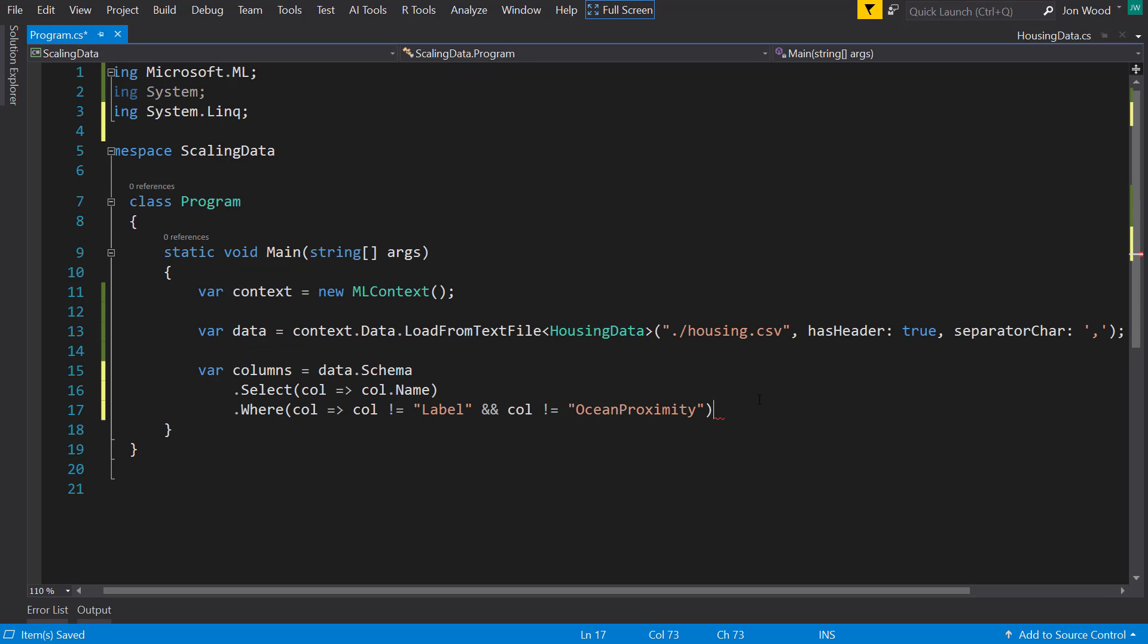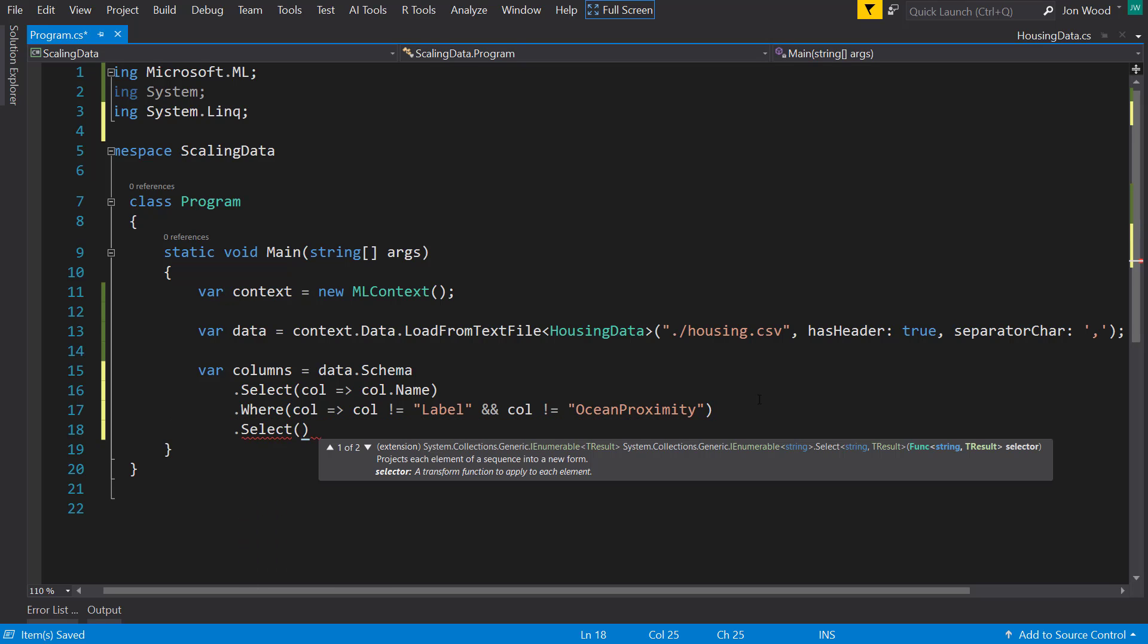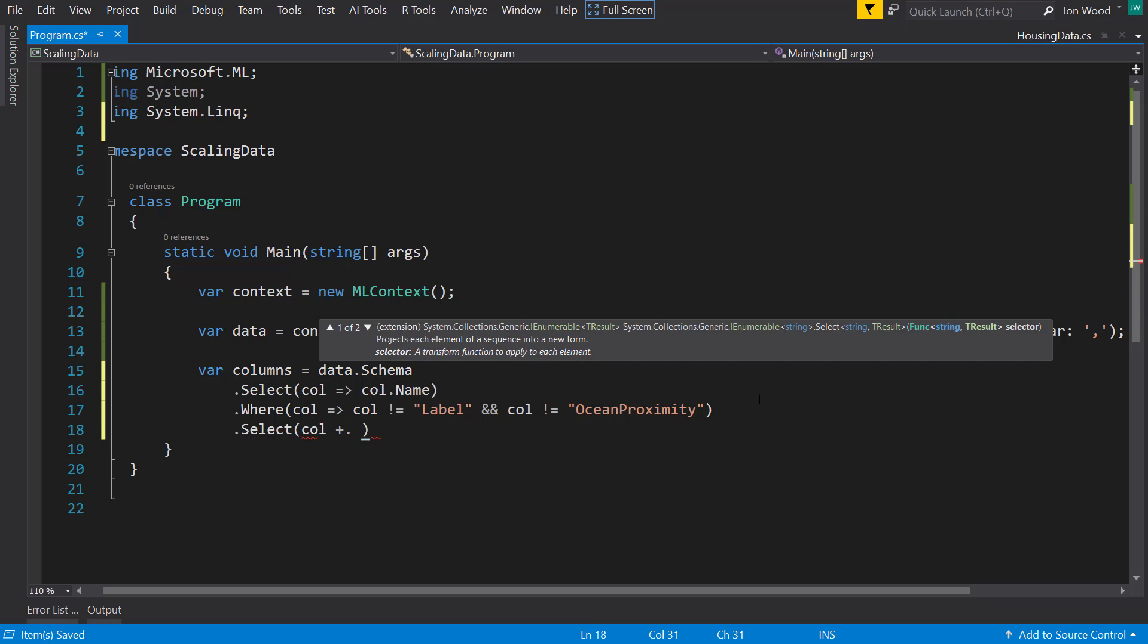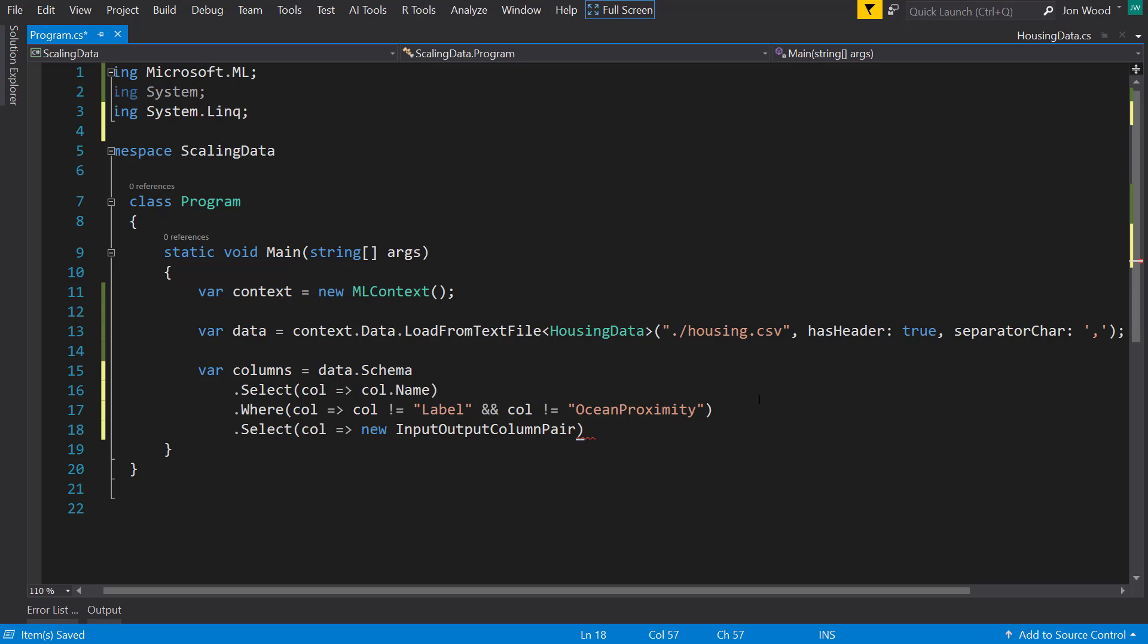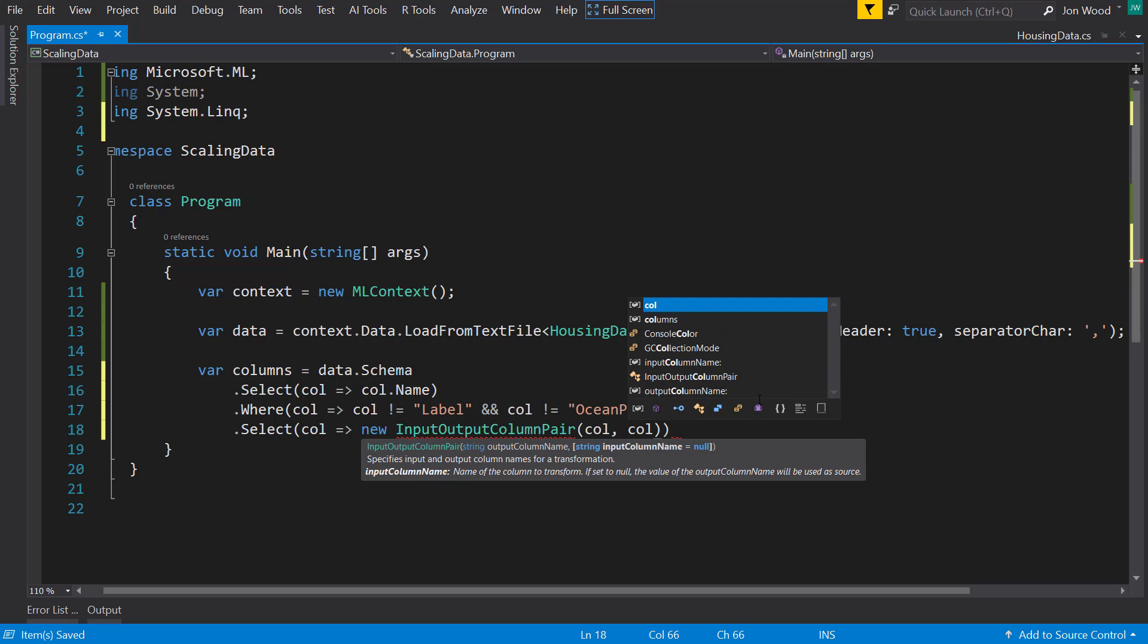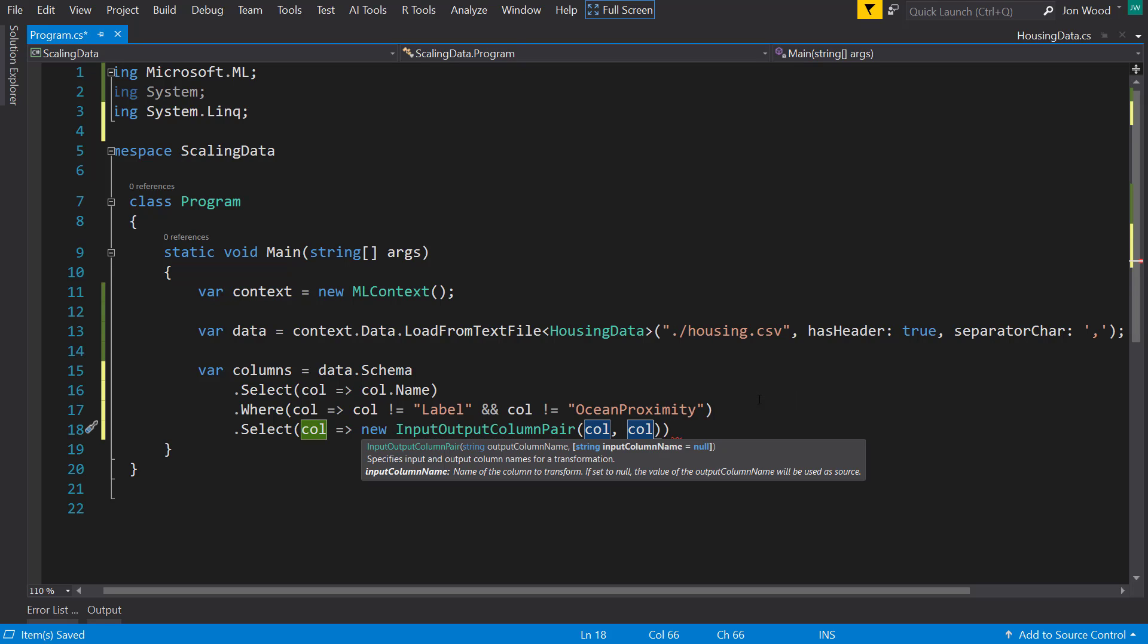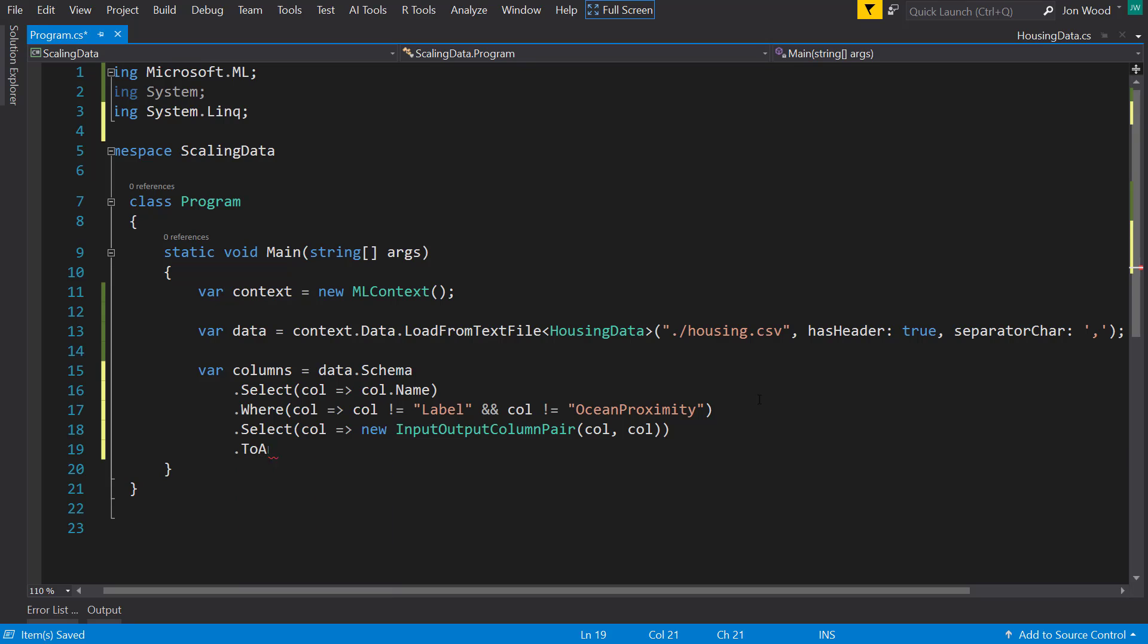After that I'm going to select again. This time for each of these items I'm getting a new input output column pair and I just do the same column name for each of the input output column names. And then I'll just set that to an array.